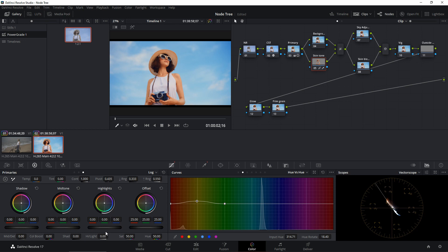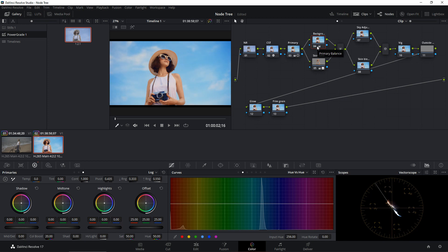The skin tone correction looks good, but there's a bit too much saturation, so I'll drop the saturation down slightly to make it more natural. Now let's boost the sky color a little by going to the Background node and increasing the Color Boost by around 20.